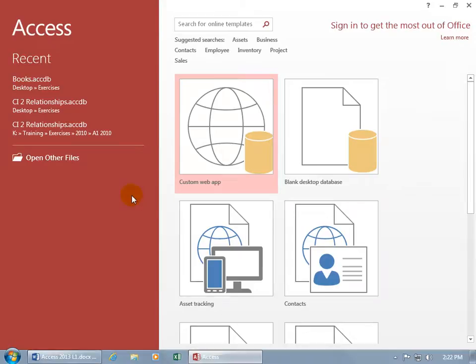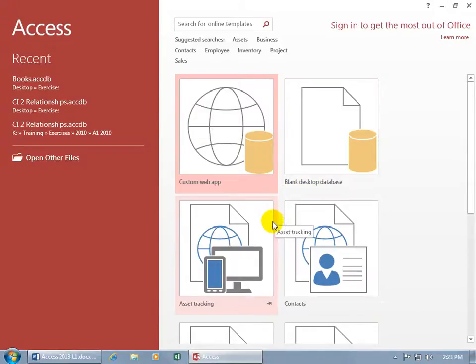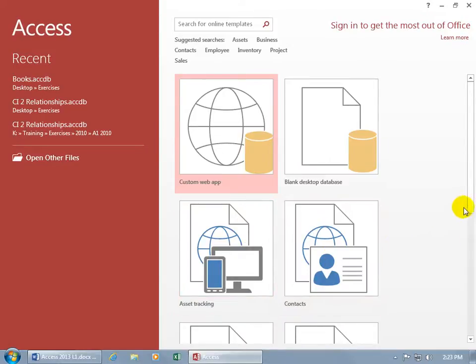Now in the Startup screen, you can do one of two things. You can either create a database from scratch by using the Blank template, or you can look at one of these other templates if you want to have something that's pre-built and you can tweak it, like the Asset Tracking or Contacts.